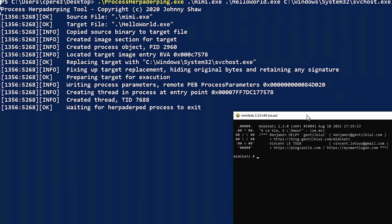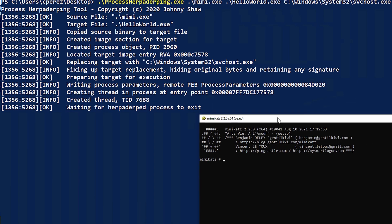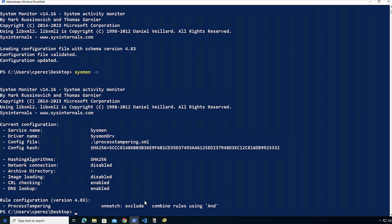If we look at the output, we can see each one of the different steps that were being taken, source file, target file. So we're going from Mimikatz to hello world and we know we're writing this. So let's take a look right now at what events that we got generated.